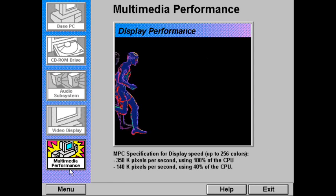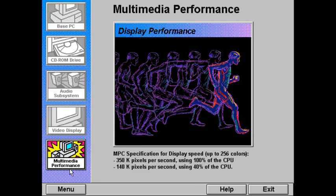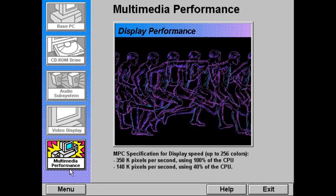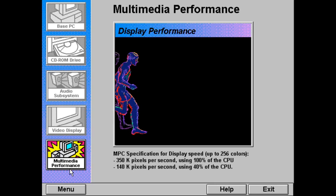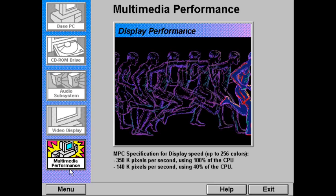Moving images may look slow or choppy on video displays that don't meet MPC specifications for display speed.